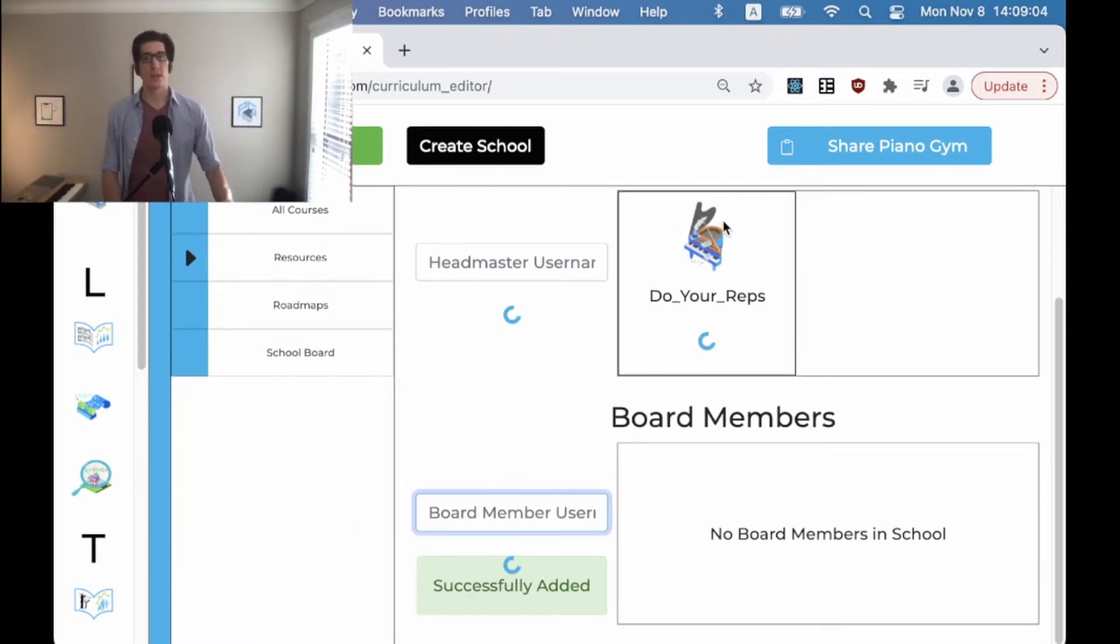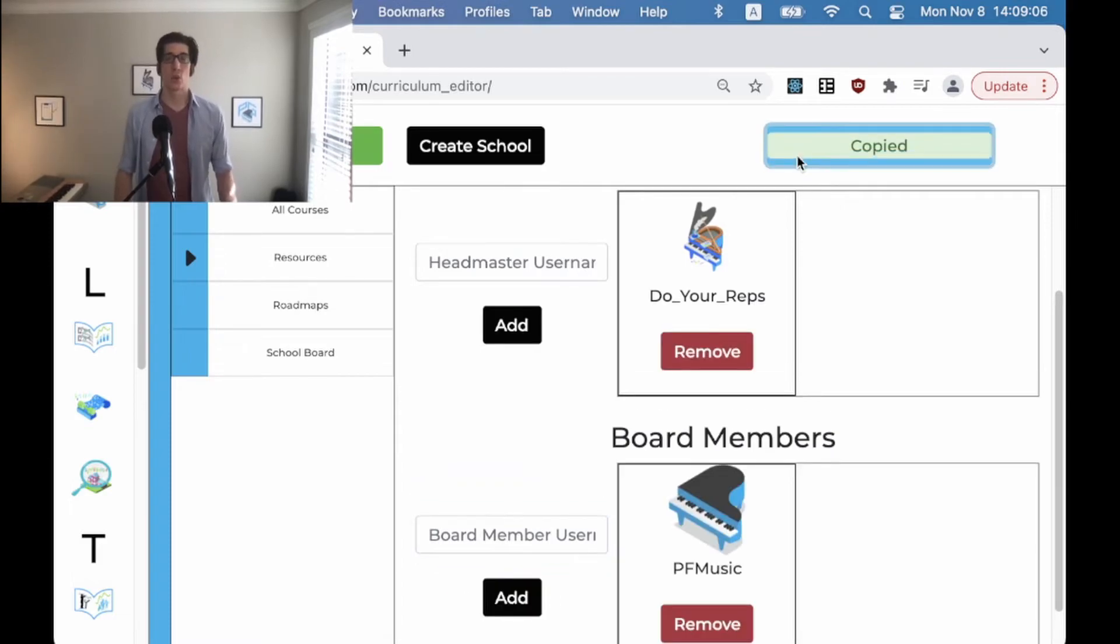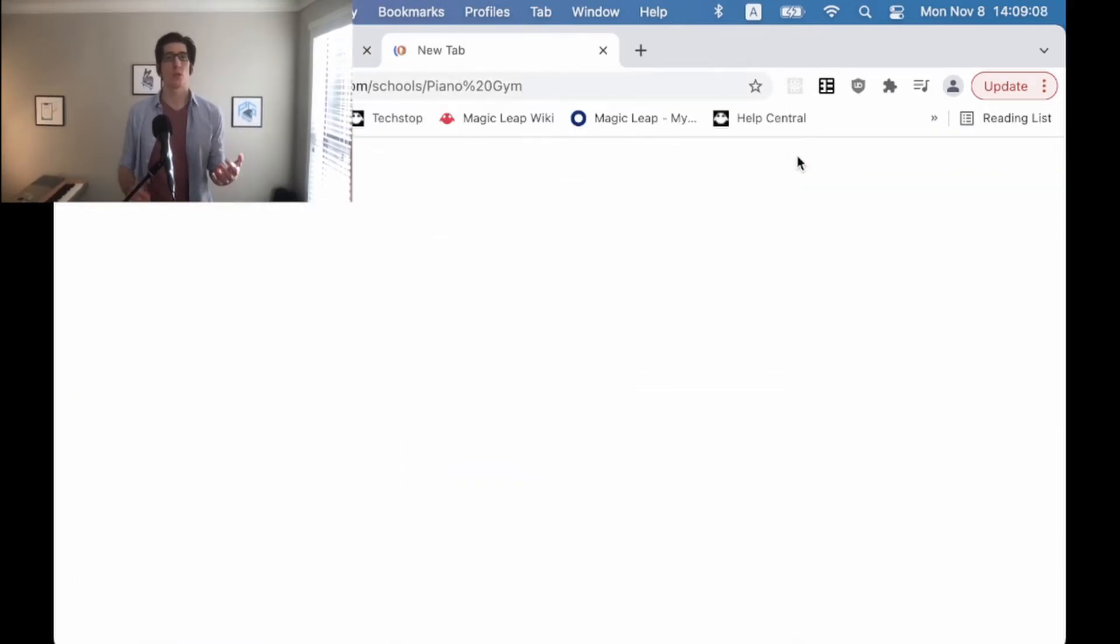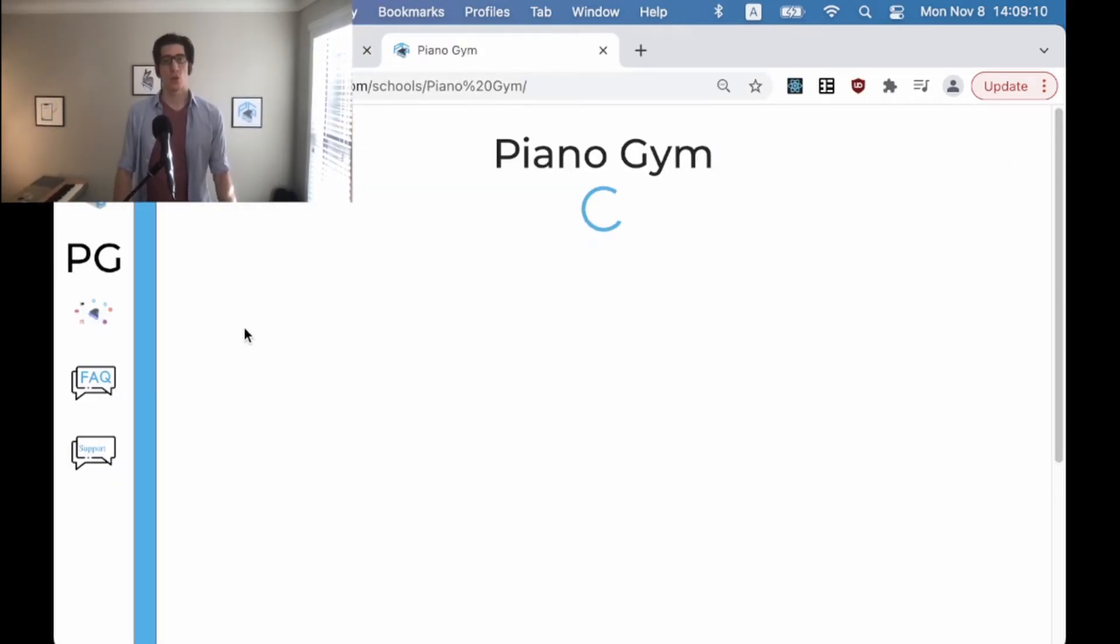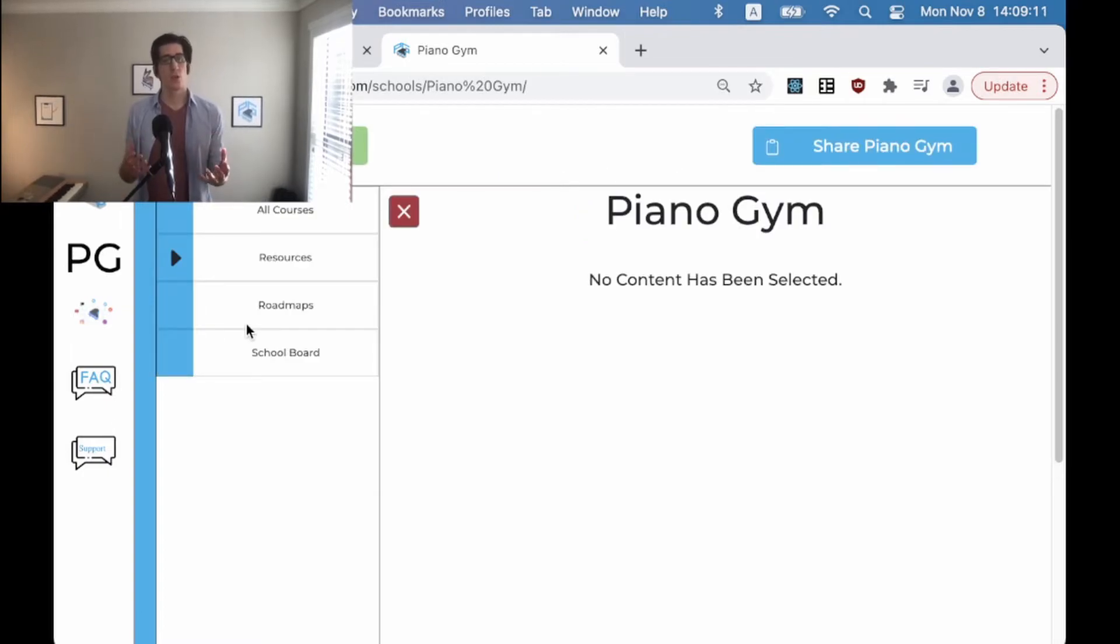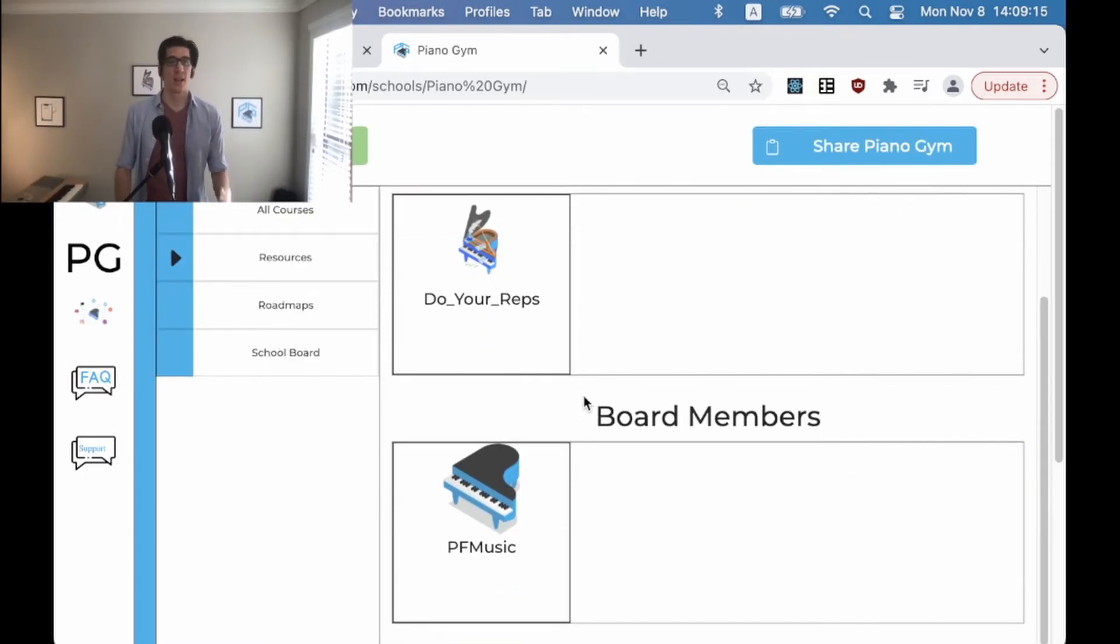The best part about this is if you want to provide insight to those who are interested in your school, you can use your school landing page to show this to interested parties by clicking on the school board in the content navigator and there you go.